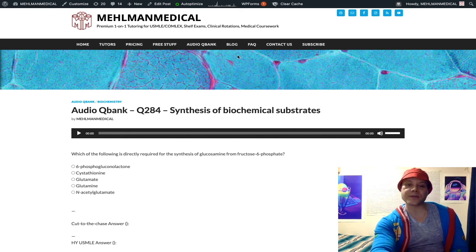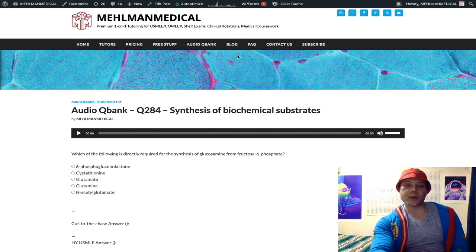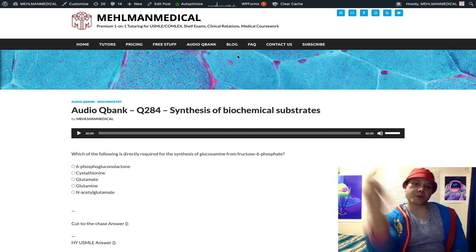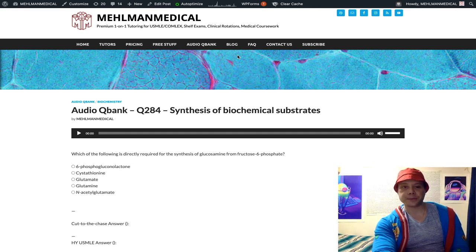That's it — not a 24-minute clip, as I mentioned. But you need to know this for Step 1. If you like my stuff, subscribe to my channel. I appreciate your time.